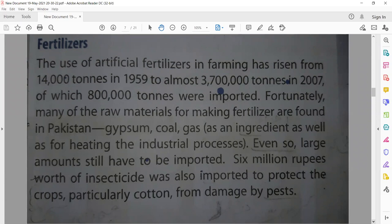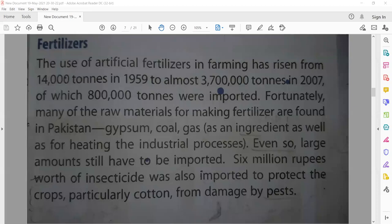Here is a comparison: in 1959 the artificial fertilizer used was 14,000 tons. Of the 37 lakh tons used in 2007, 8 lakh tons were imported — imported means bought from other countries. Fortunately, many of the raw materials for making fertilizer are found in Pakistan.